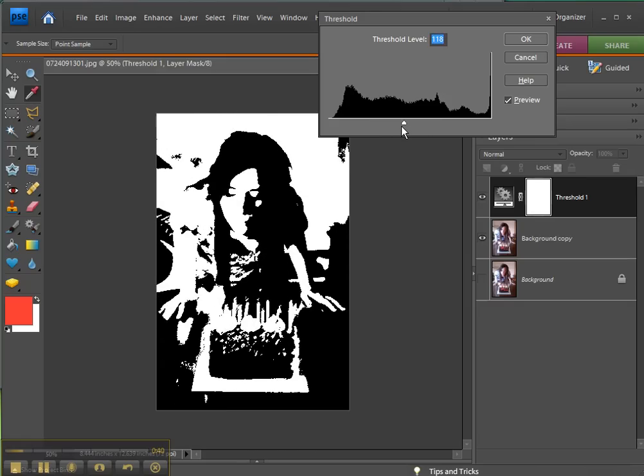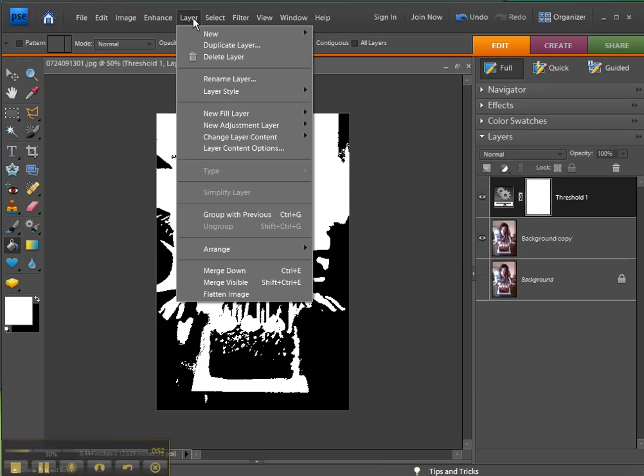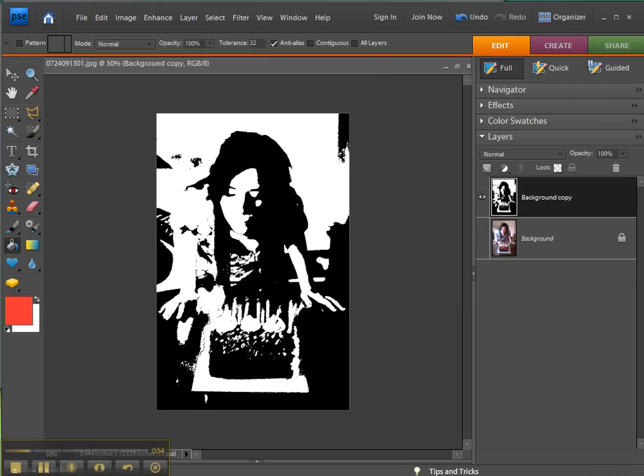Now I want to merge down because I can't really do a lot with the adjustment layer here, so Layer, Merge Down. And then I want to select everything that's white and give it color.